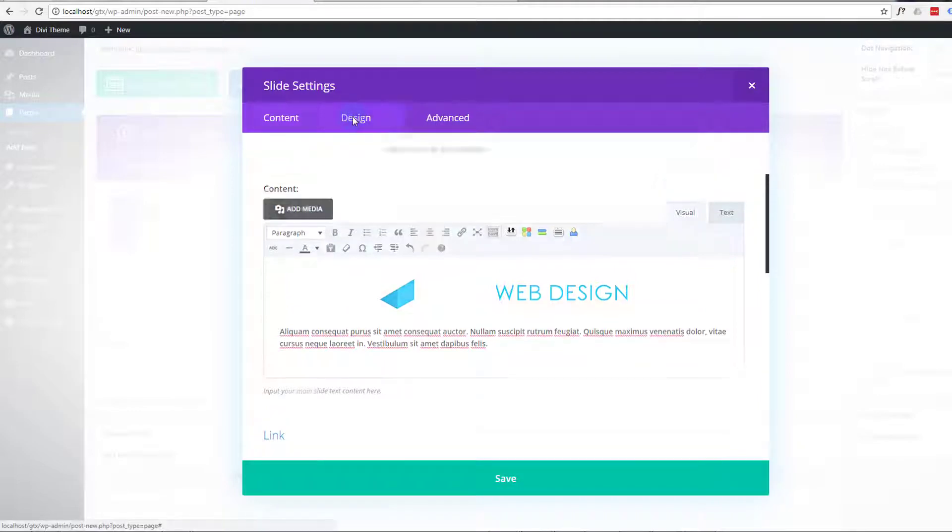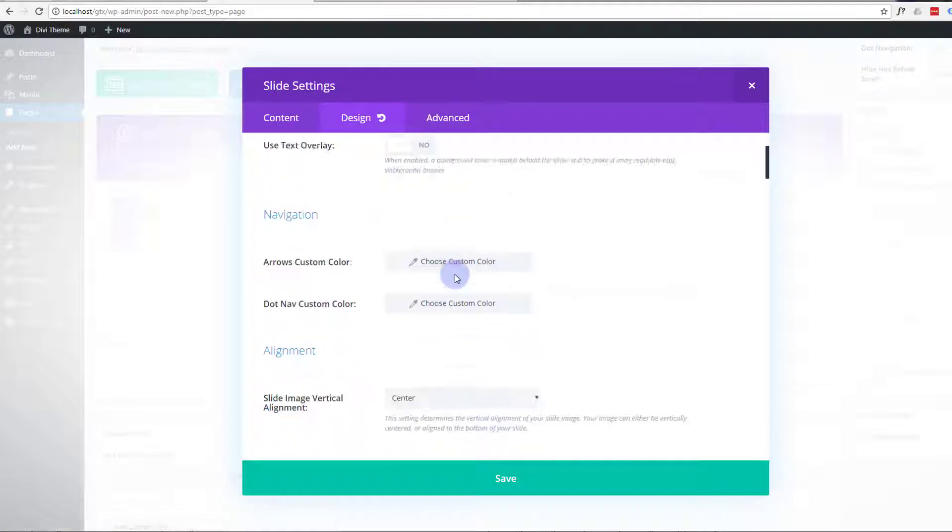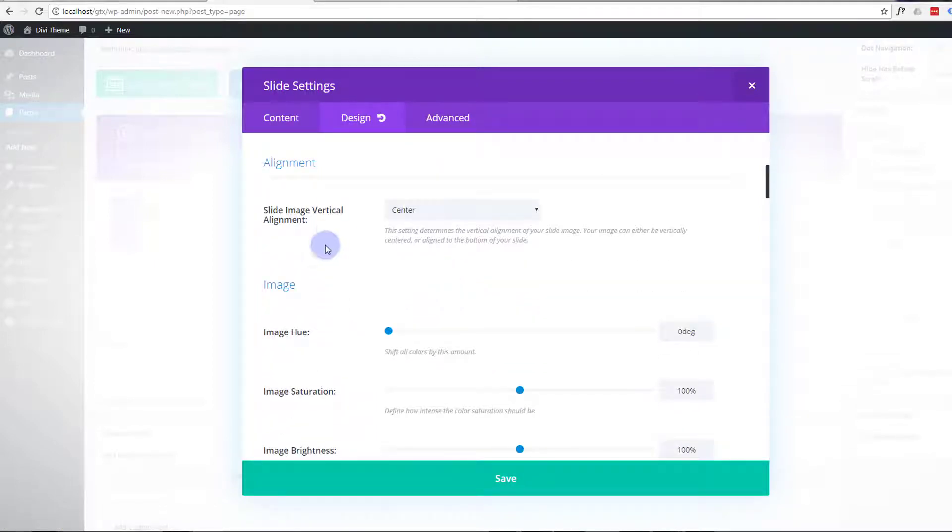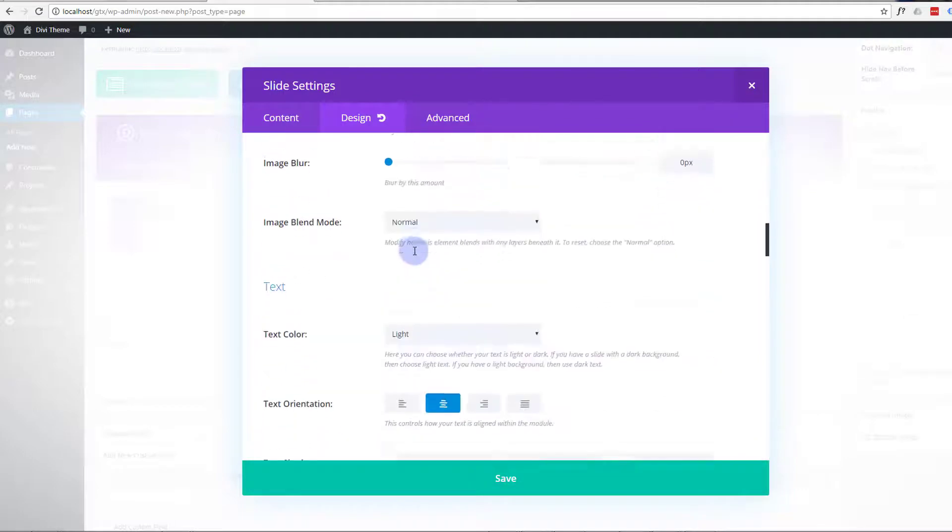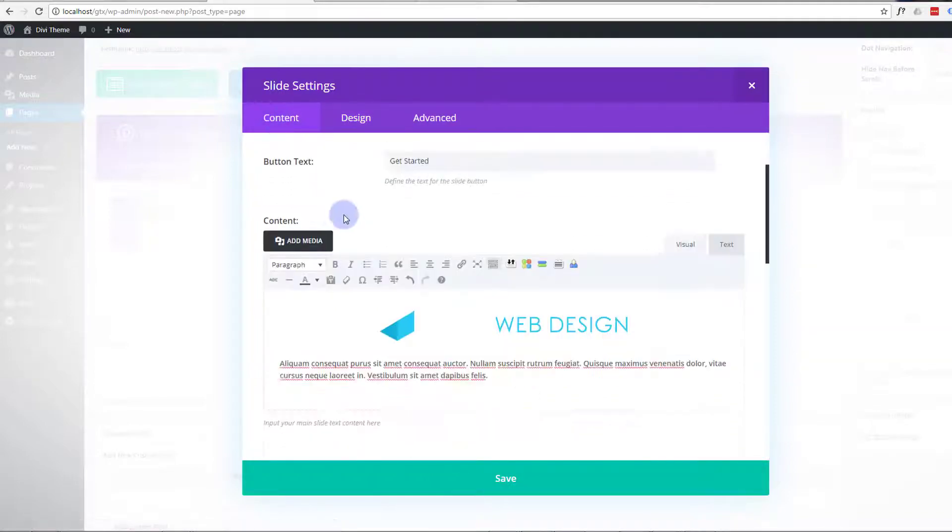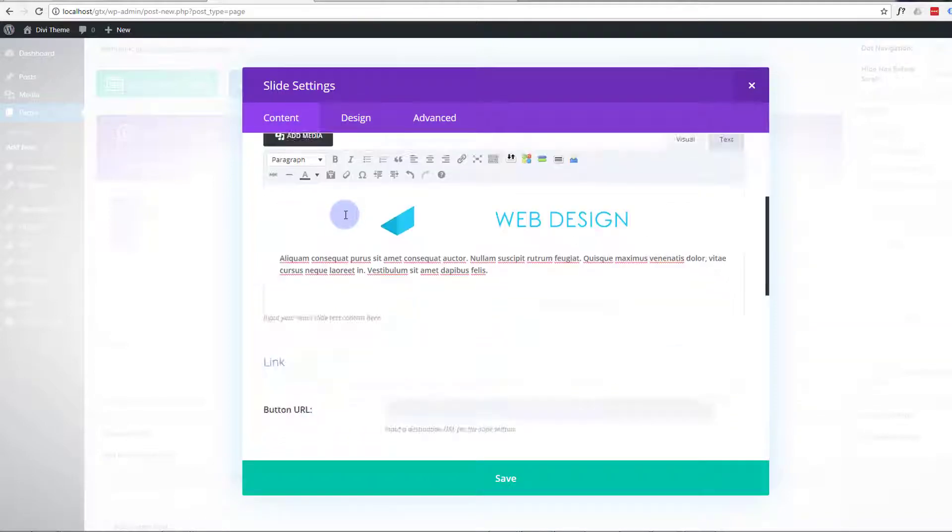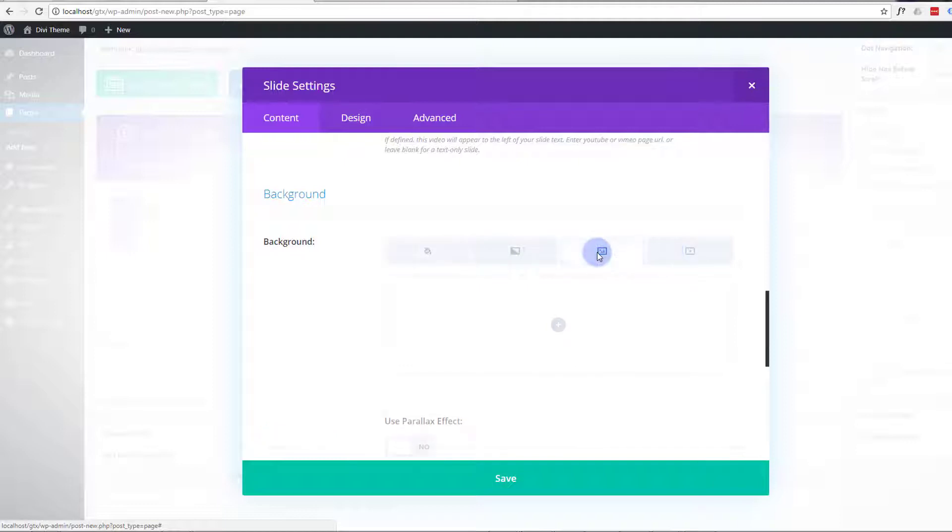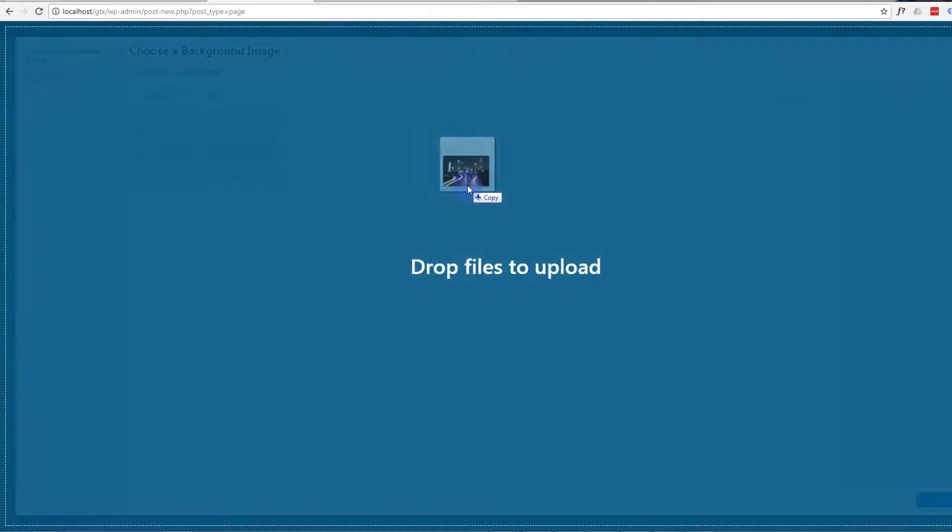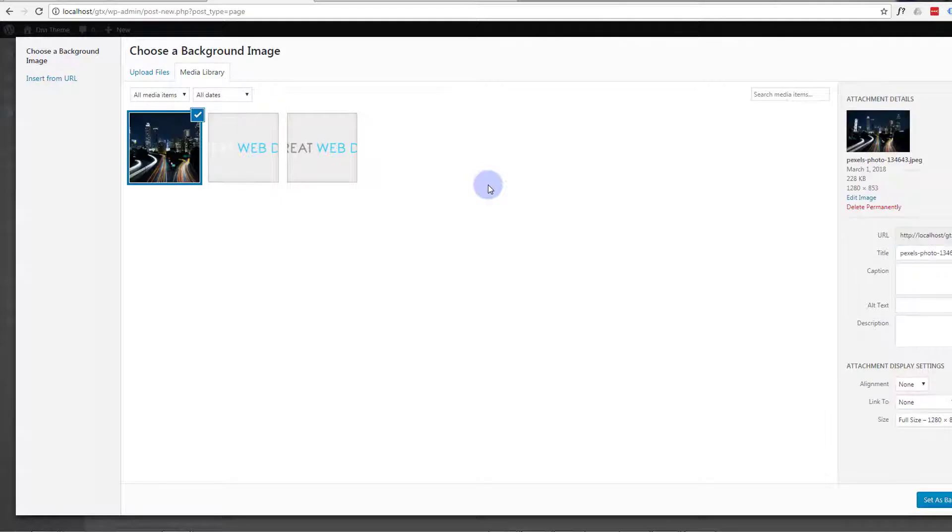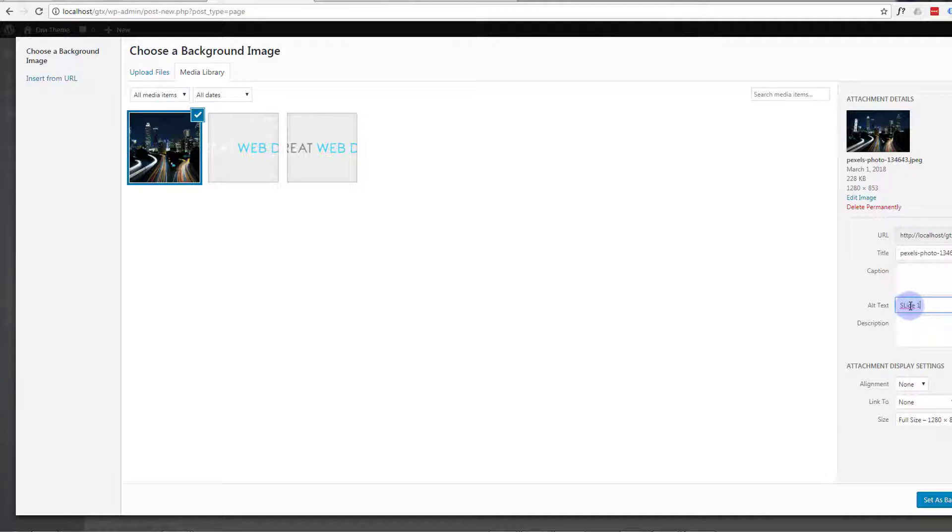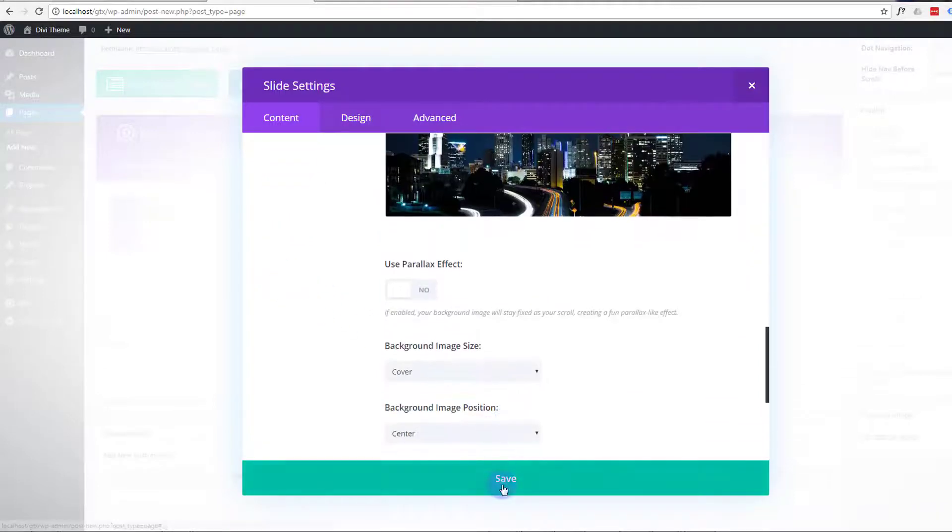Now in the design, I want to have that text centered. So that's already set to text centered and it's light colored. Now for a background, we want to put one of our images in here. So we're on content, background, color, gradient, image, video. So just hit the plus button and upload our image. There we have it. And I'm going to set that as background. So let's save that.